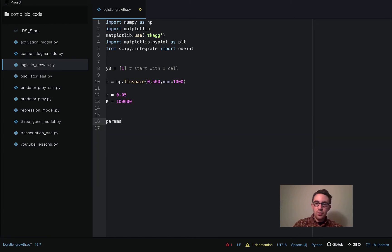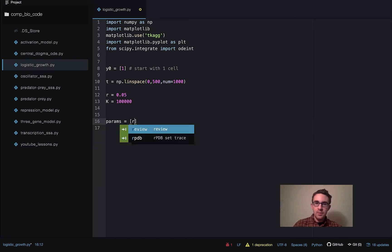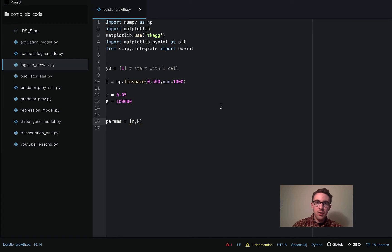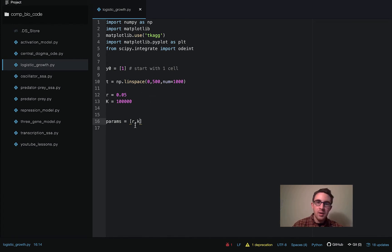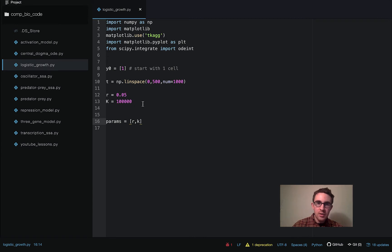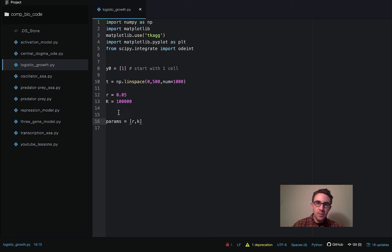And then we're just going to store these in an array called params. You could have actually put the values right in here. But I think it's easier to visualize things this way and just kind of keep track of everything. So we'll just define our parameters here and then put them in this params array here.